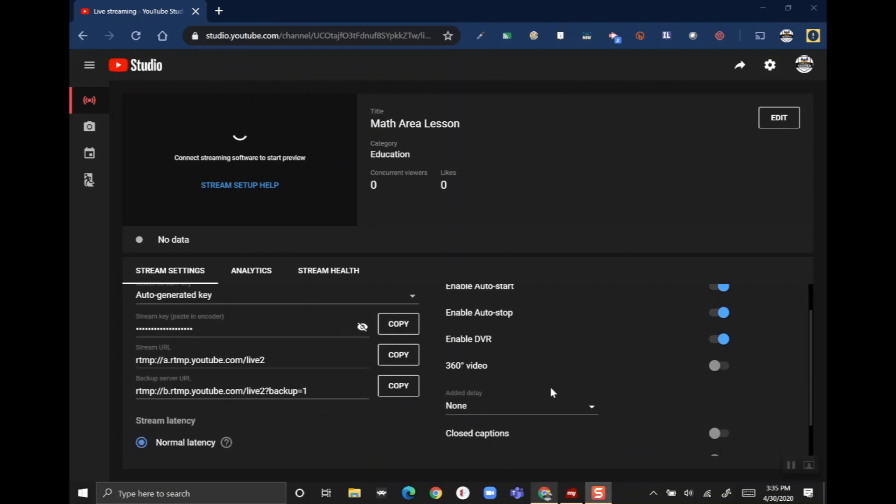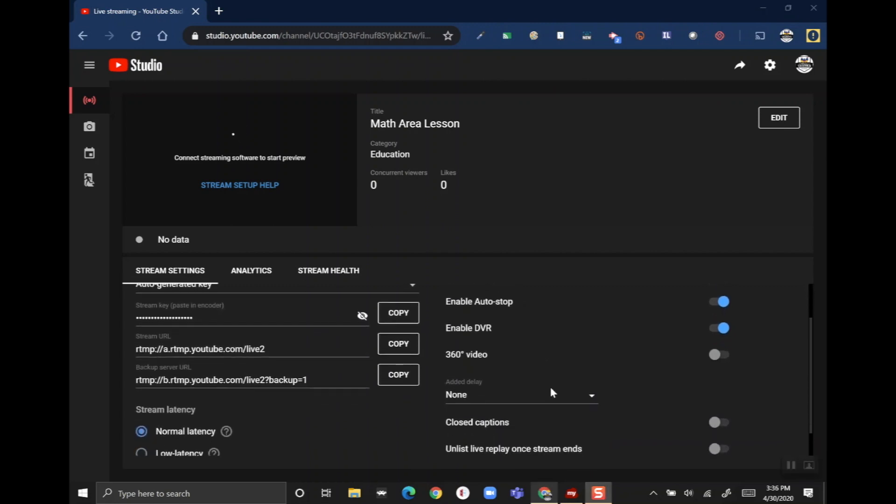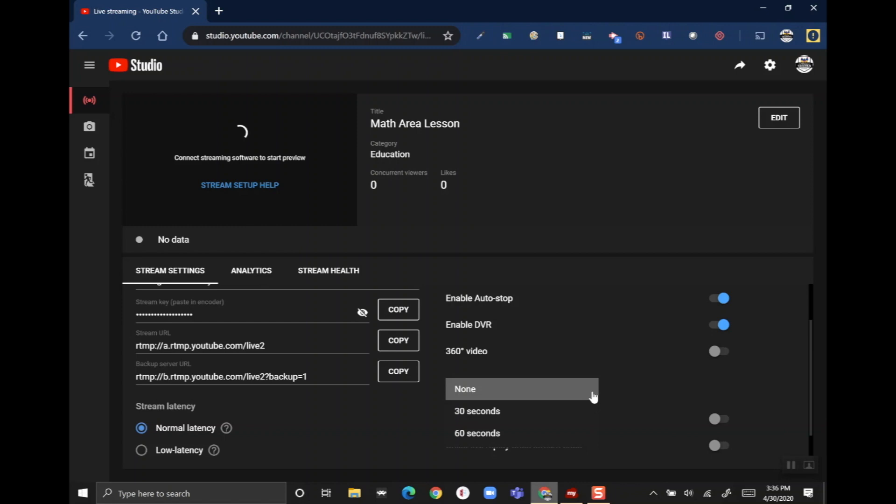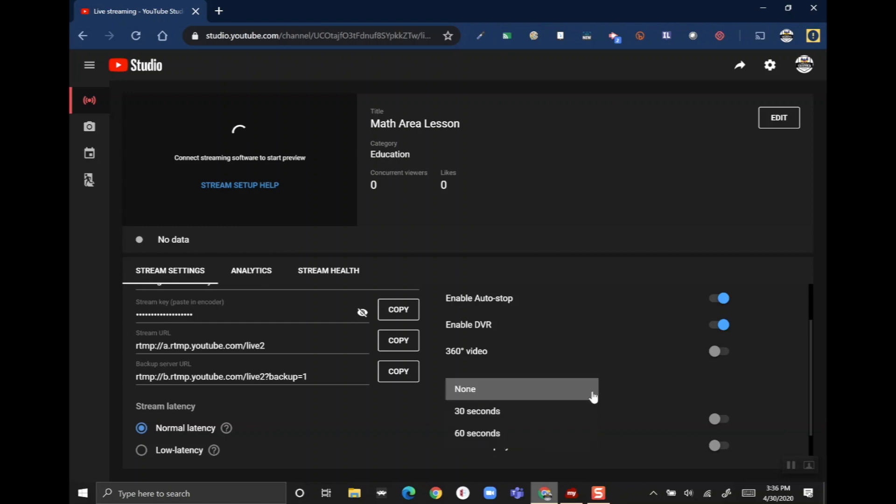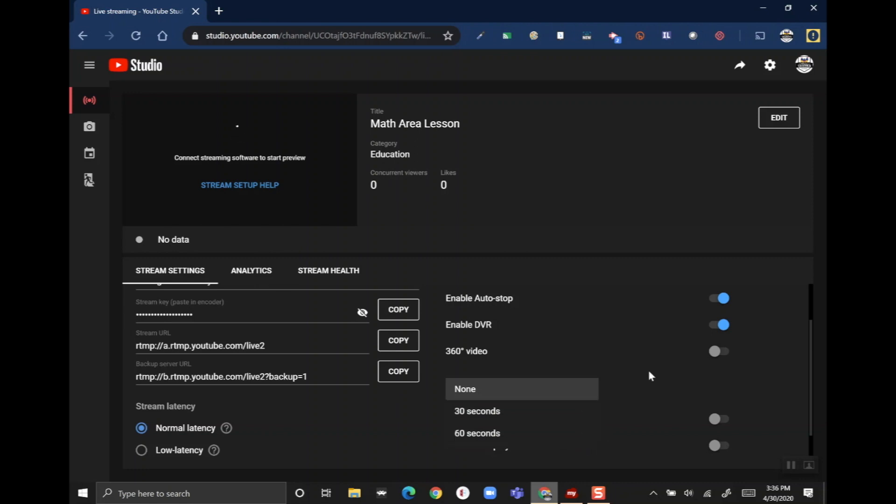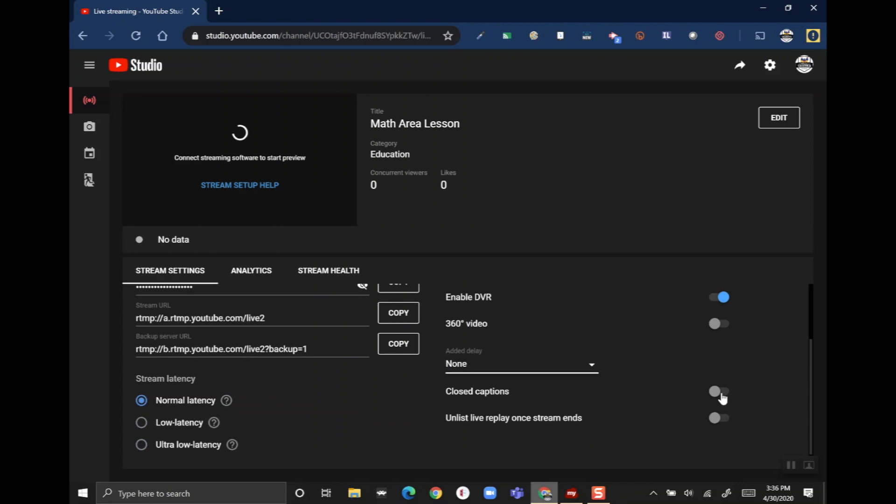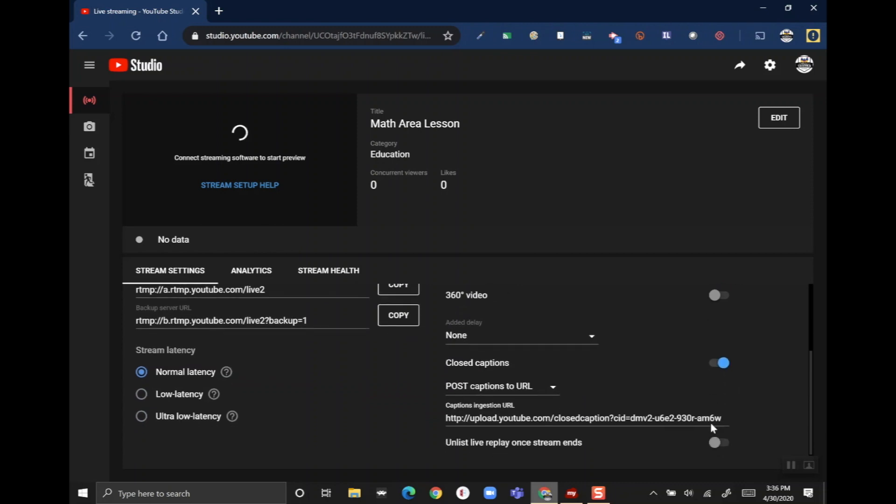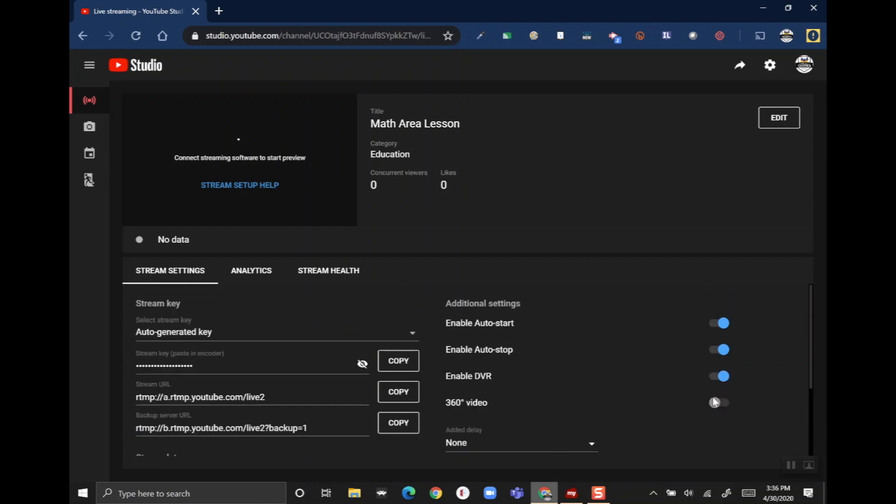The next thing I like to do, if you scroll down a little bit, is you can check out the added delay. By default, live streams are always delayed a few seconds, just kind of like watching live TV - it's not technically live, there's always a delay. But if you wanted to add an additional delay like 30 or 60 seconds, you could do that as well. I'm also going to turn on closed captions here so we can have that as well.